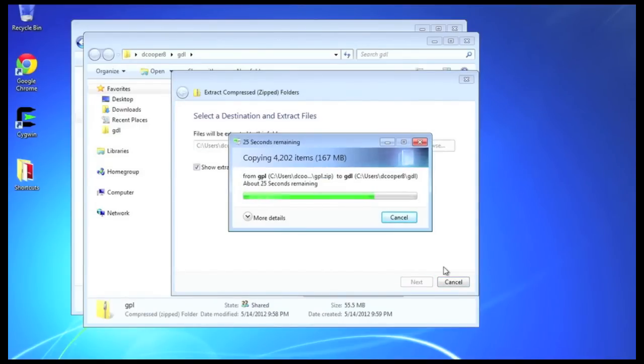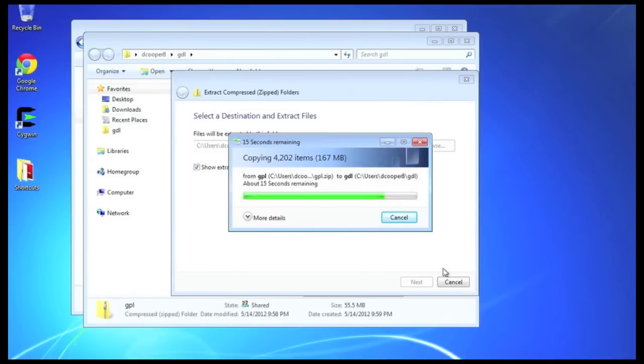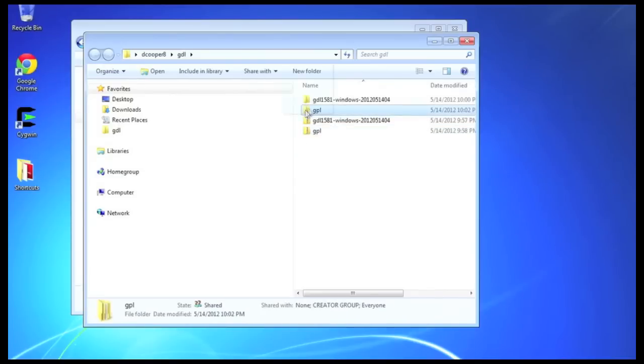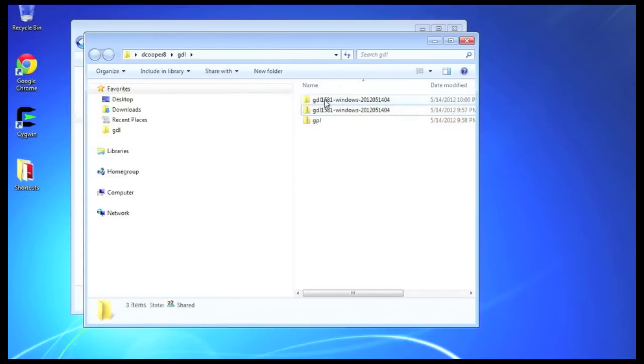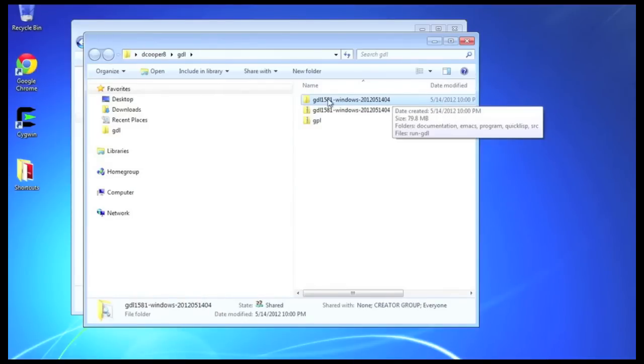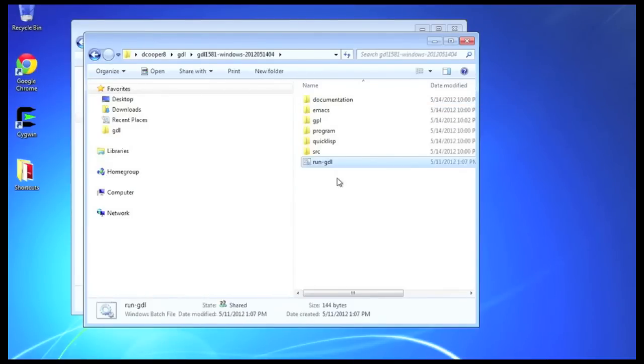So, now you'll have a GPL directory, which again includes GNU Emacs, which is your editing environment that you can use. And now, it's important to move the GPL folder inside the GDL 1581 folder. So, now your GDL 1581 folder contains GPL.